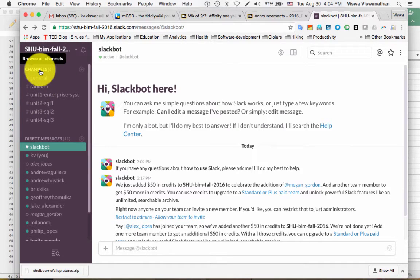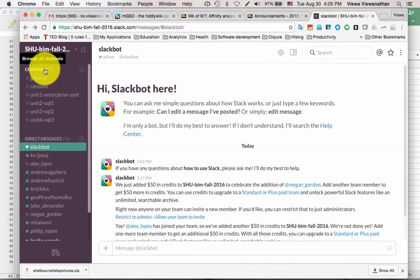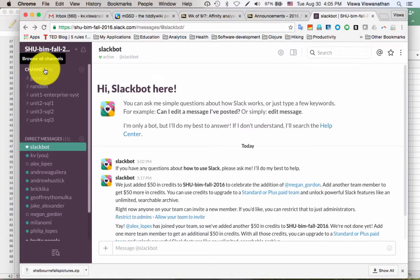Then it shows you a bunch of channels. In Slack, a channel is a way to organize messages. If you create a team and everybody simply starts posting messages, all the messages will just be jumbled up in one big chunk. If you want to impose some organization, you can divide messages into channels, which you can think of as topics.